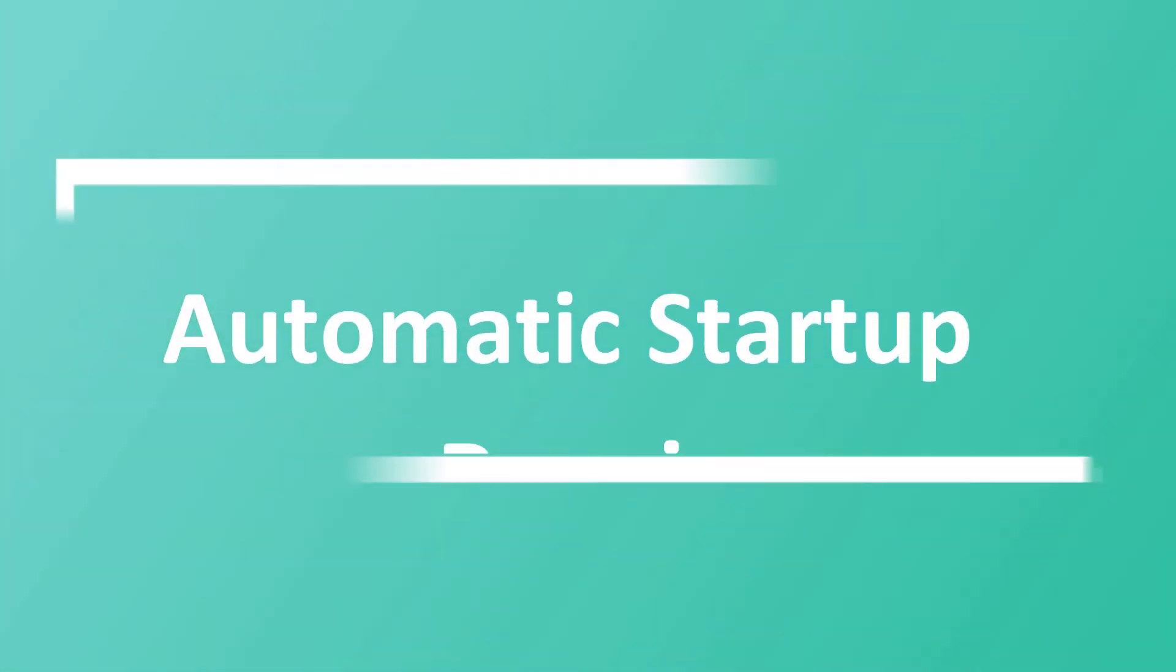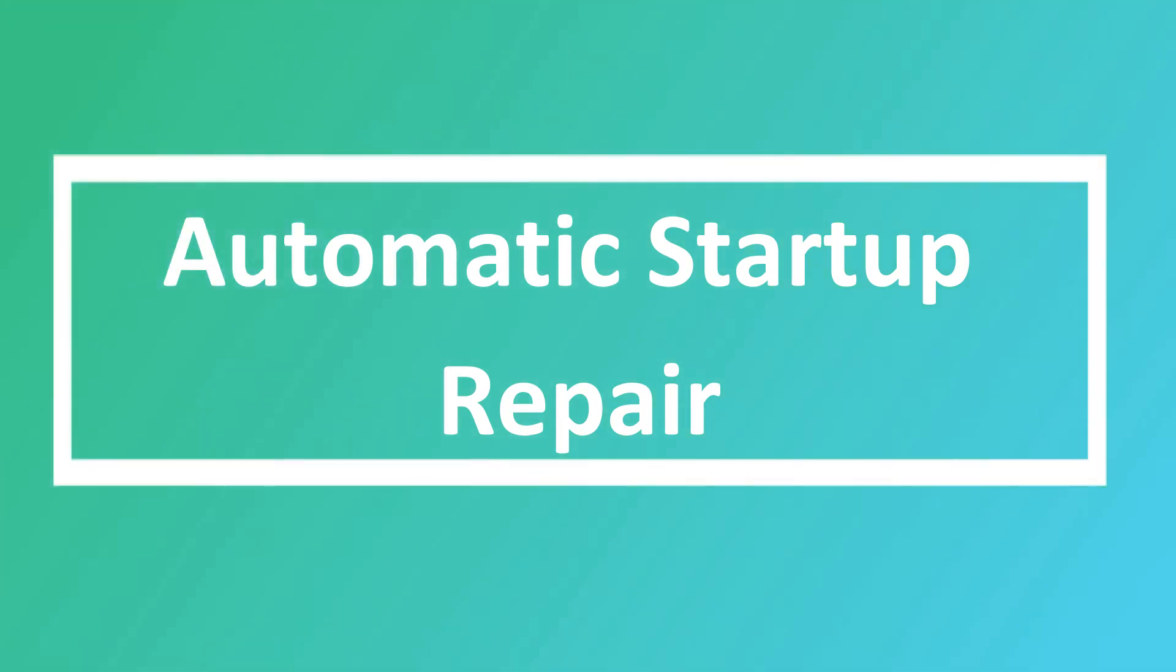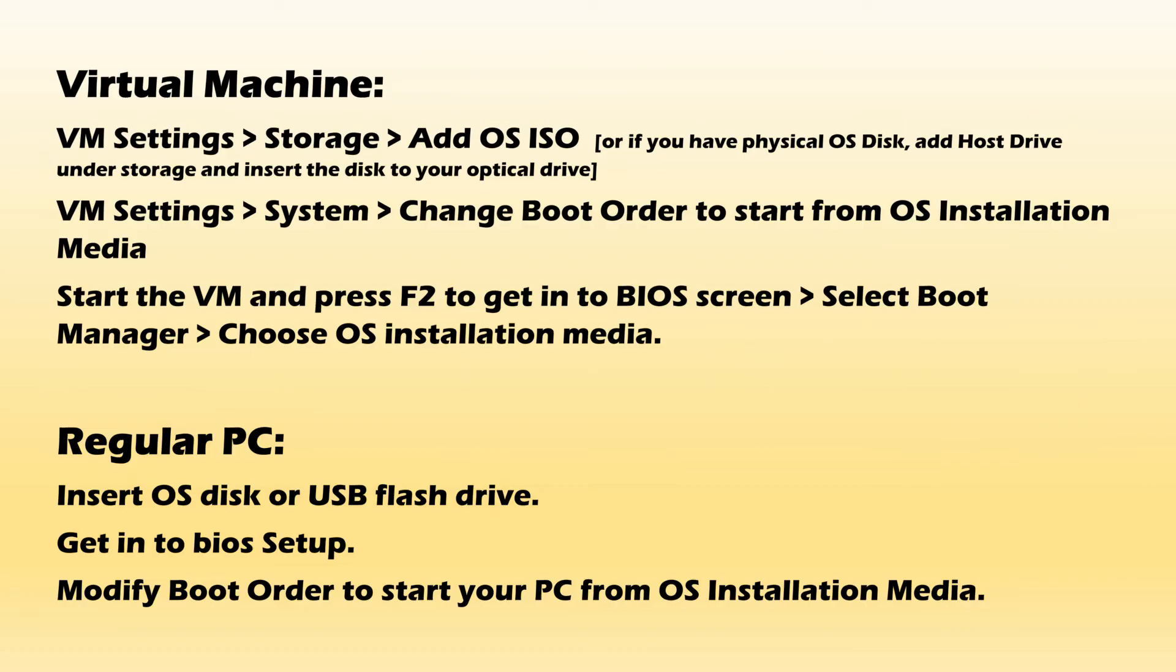Solution 2: Automatic Startup Repair. You need a bootable OS installation media for this. Please follow these steps to boot your machine from bootable installation media.